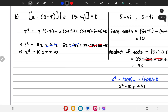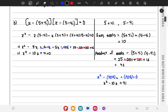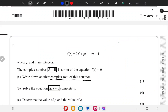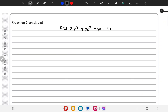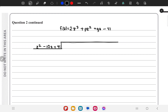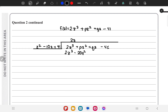Now we have to use long division. The cubic equation f of z is divided by the quadratic z squared minus 10z plus 41 that we found. We begin long division: 2z cubed divided by z squared gives 2z, and 2z times (z squared minus 10z plus 41) gives 2z cubed minus 20z squared plus 82z.